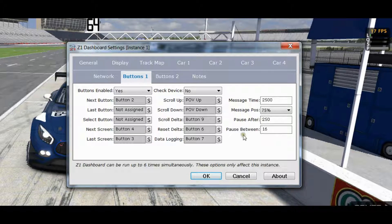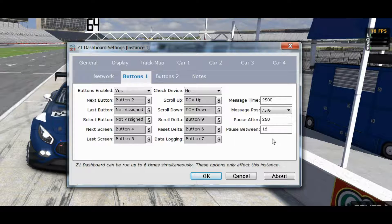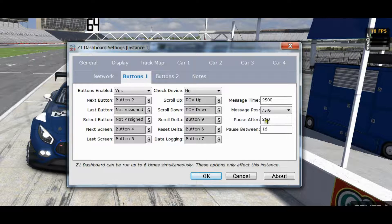The Pause After and Pause Between settings allow you to customize the delay that happens after a button press, and also in between checks for button presses. So if you find that certain buttons are being repeated too quickly or not quickly enough, you can adjust these settings to suit your particular button box.